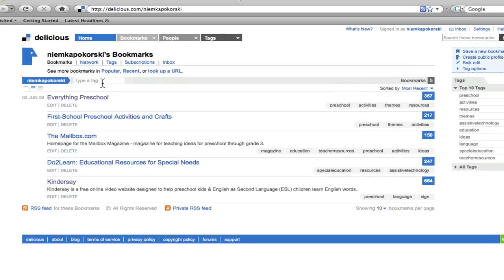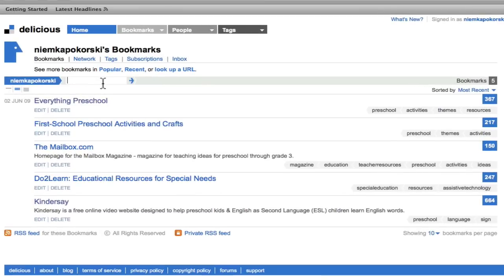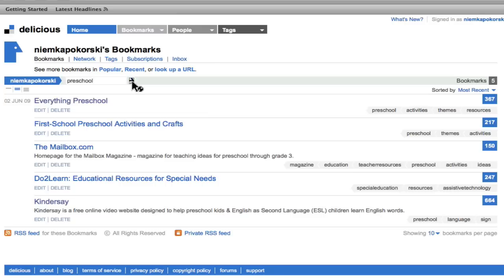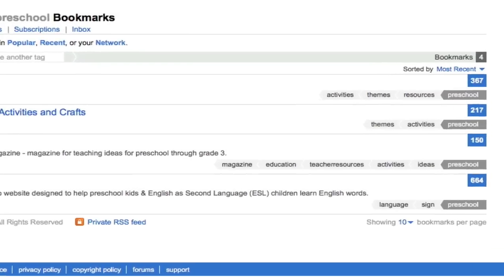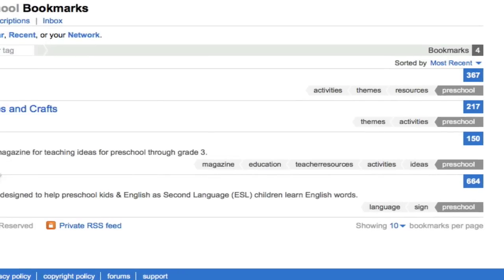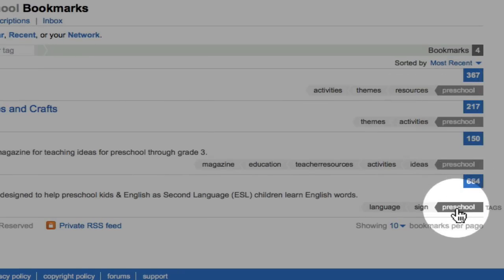Then if I wanted to search my personal bookmarks by tag, I could look up Preschool and Search. You can see that now only those sites that have been tagged by myself as having the term Preschool in them have come up.